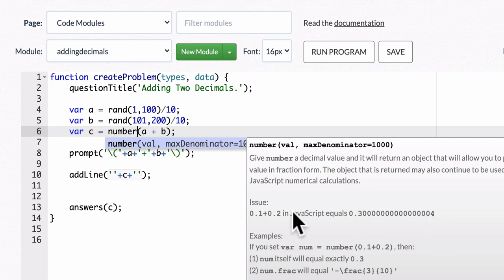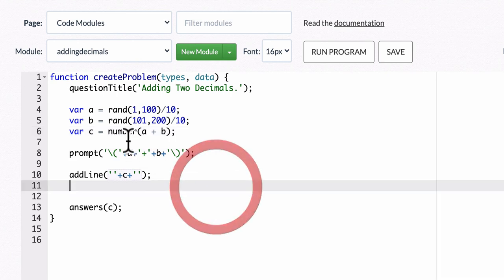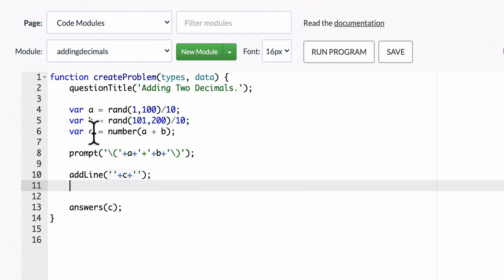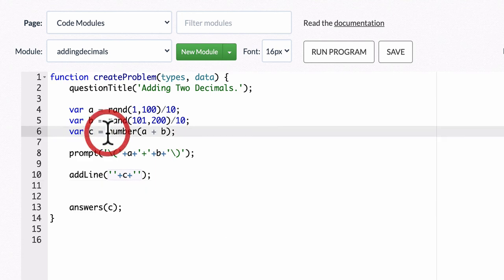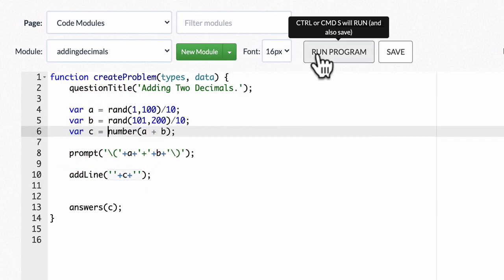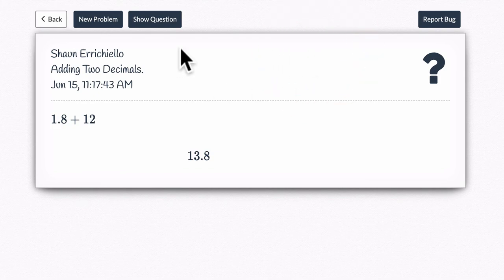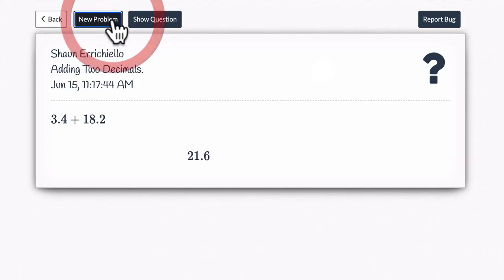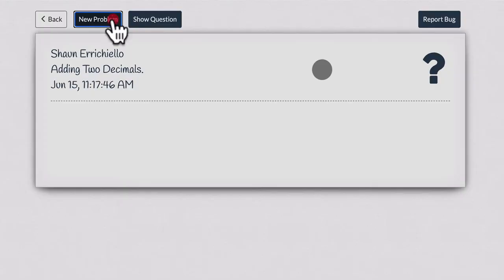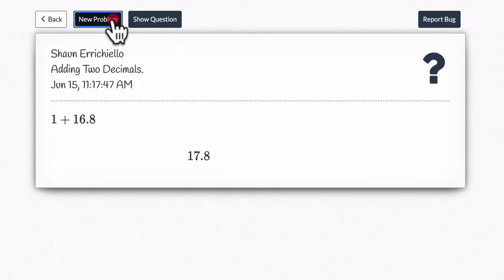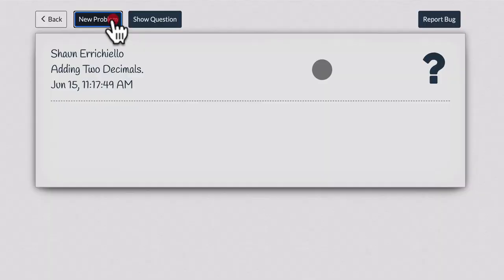So by setting the variable c equal to the number, type in number, a plus b, let's see if that resolves the issue here. Let's click through them. And you can see that we've now eliminated that issue.